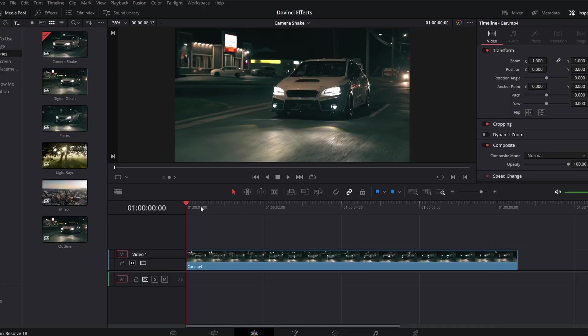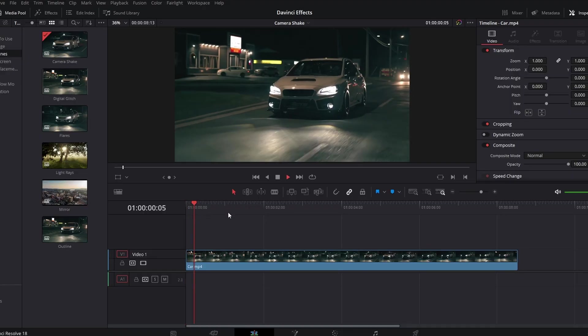So you've got Fusion downloaded and you want to be able to create amazing effects for free. Keep watching. The first one is a fake camera shake movement. You might have a locked off shot similar to this one or anything else and you want to add a bit of hand movement to it.